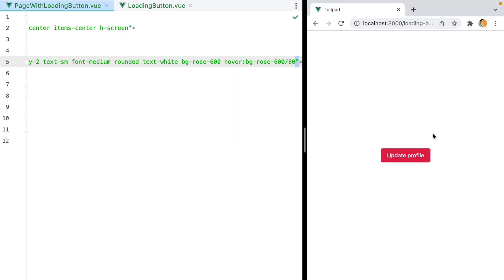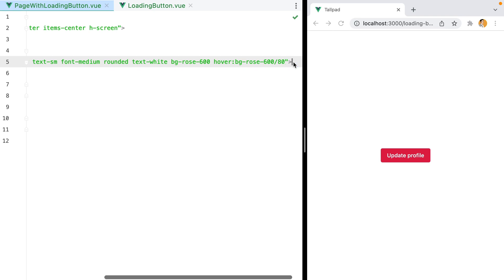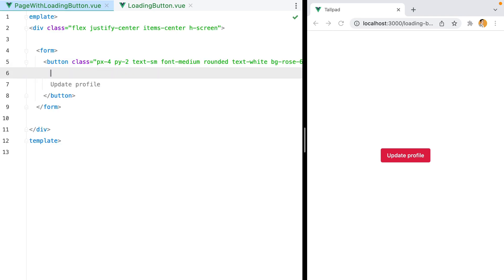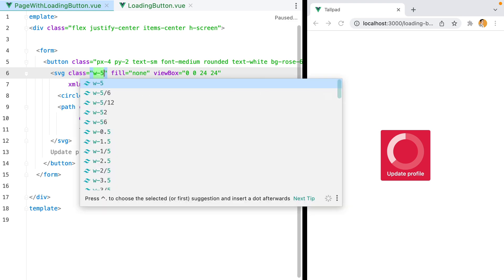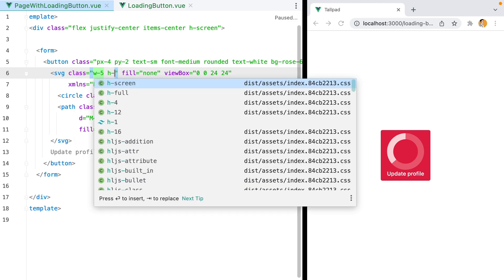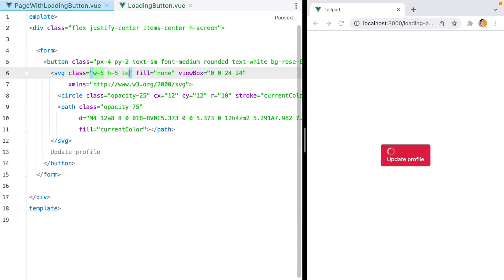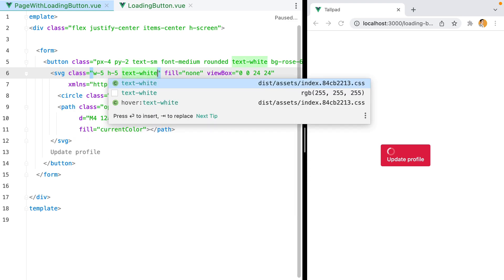And here it is. Let's hover it. That looks nice. Next up, we need to add the SVG icon. I'll paste that in and style it using class with-5, h-5, text-white.